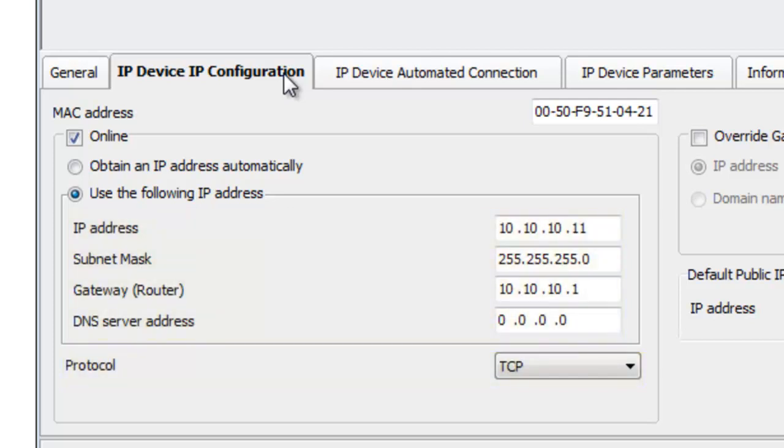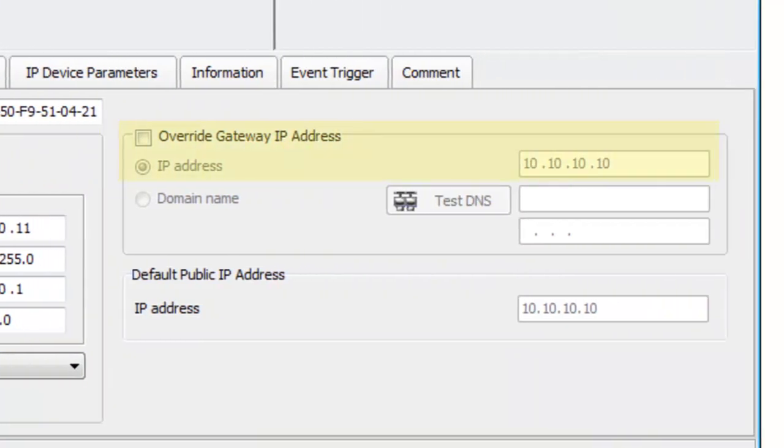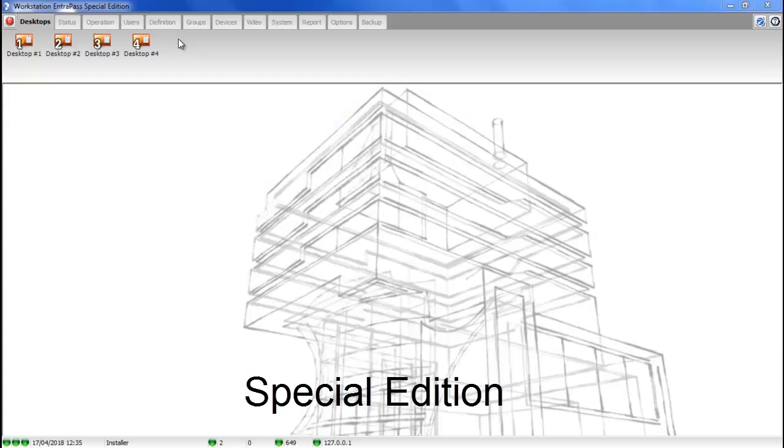We strongly recommend using TCP. Overwrite gateway IP address should not be checked. Go to IP device, automate a connection, and make sure the broadcast configuration box is checked.